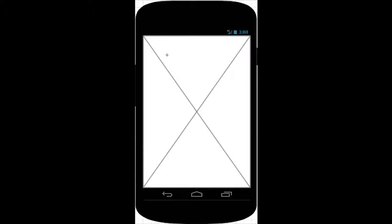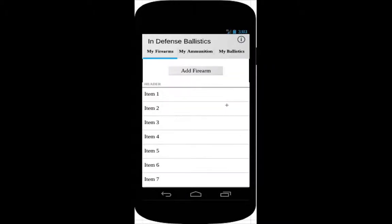The application would start off with loading the splash screen with the application's logo on it, and after the app is loaded, it would bring up a page that uses tabbed navigation. The My Firearms tab allows the user to select from already pre-saved firearms or add a new one.